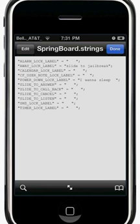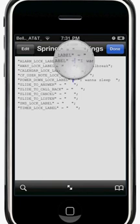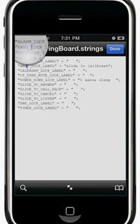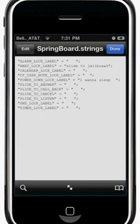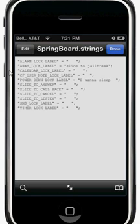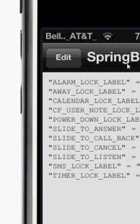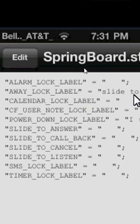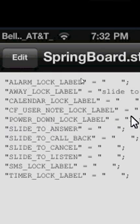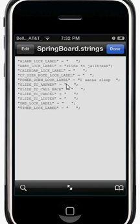I've already set up my text. As you can see: 'away lock label' - that's your slide to unlock text - I've changed mine to 'slide to jailbreak'. And 'power down lock label' is your slide to power off text - I've changed that to 'I want to sleep'. To edit, tap Edit in the top left corner of your screen.